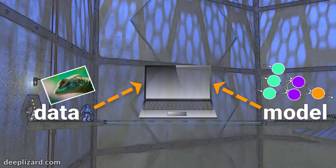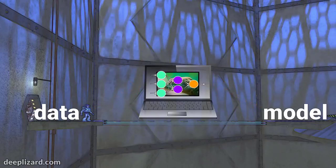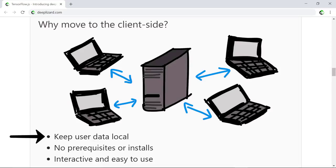In our example scenario, rather than the data being sent across the network or across the internet from the front-end application to the model in the back-end, the data and the model are together from the start within the browser. So this is cool and everything, but what's the point? For one, users get to keep their data local to their machines or devices, since the model's running on the local device as well. If user data isn't having to travel across the internet, we can say that's a plus.